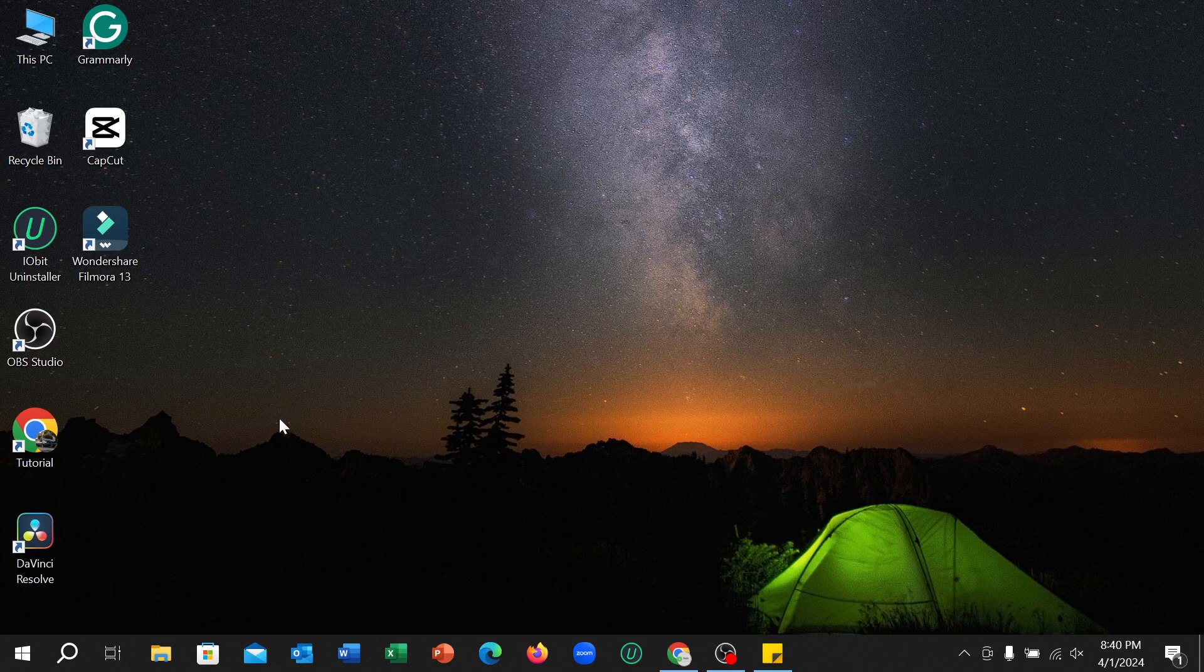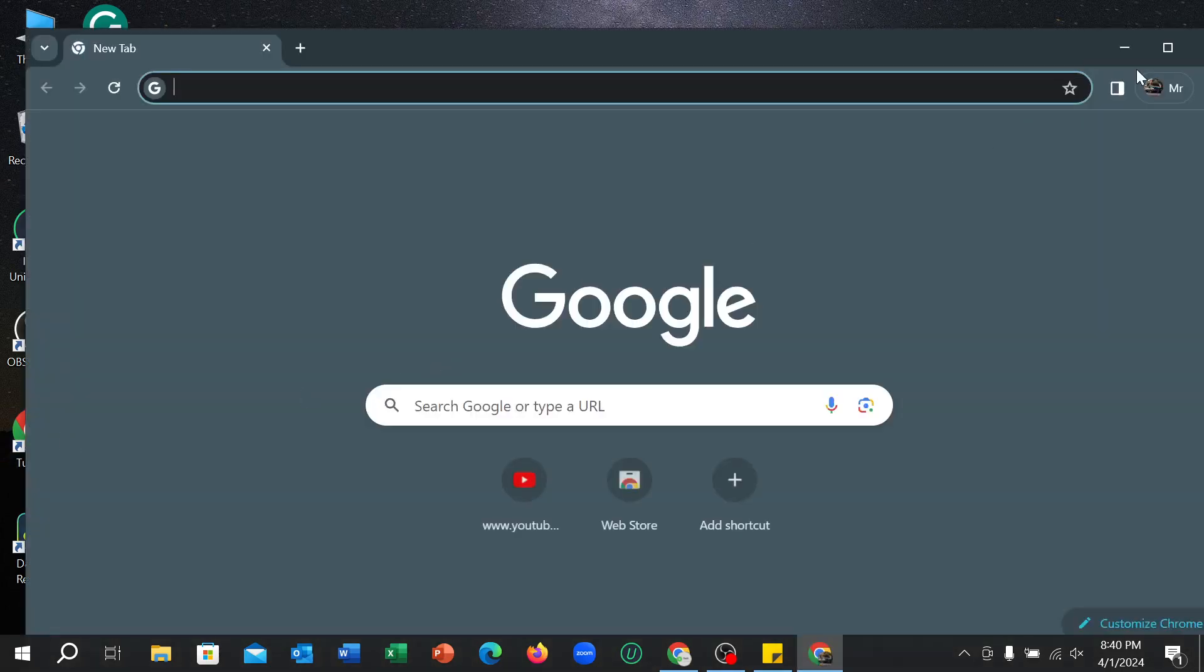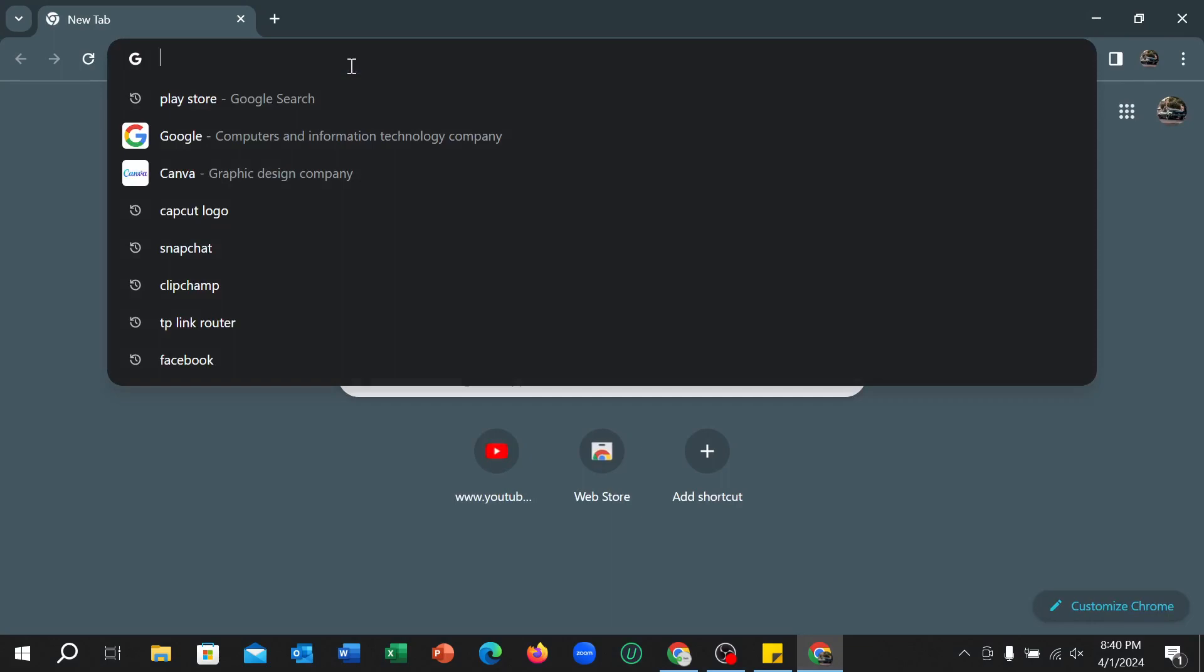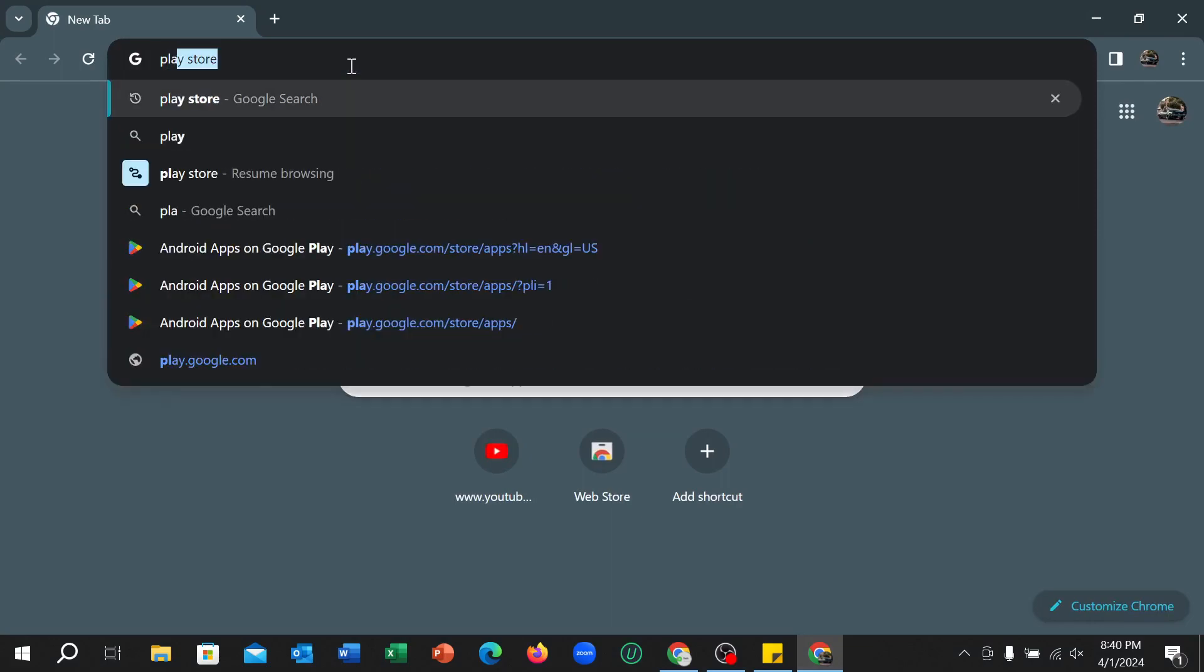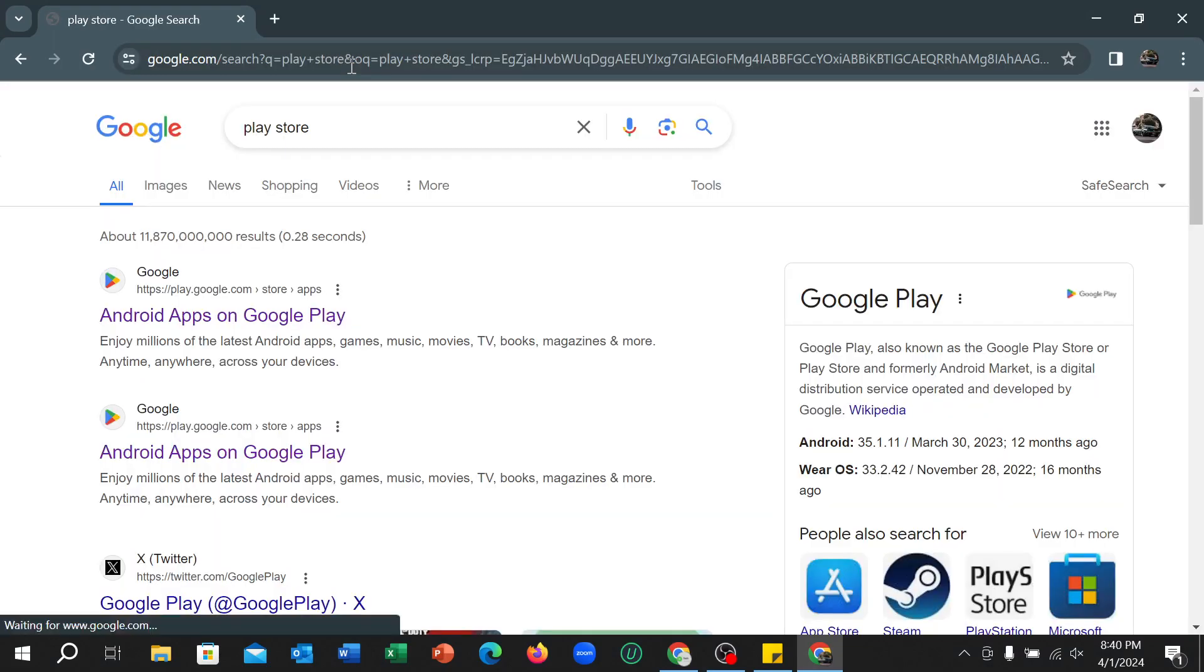So first of all you just need to open your browser. I simply open my Chrome browser and then go to the search bar and type 'play store' and then hit the enter button.